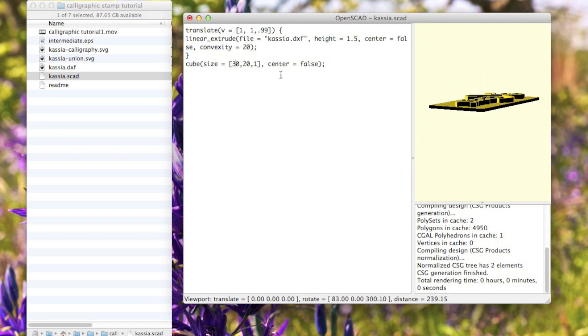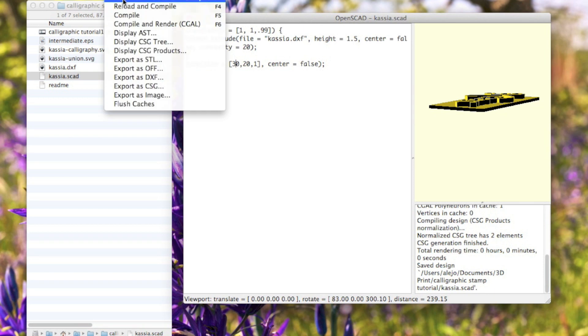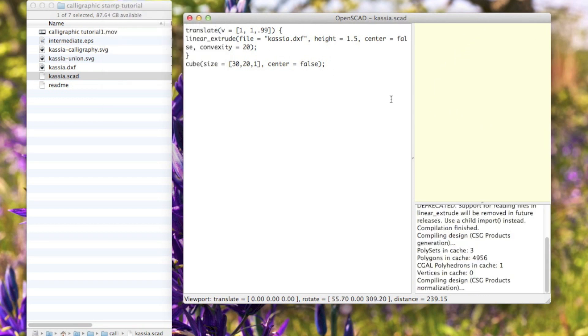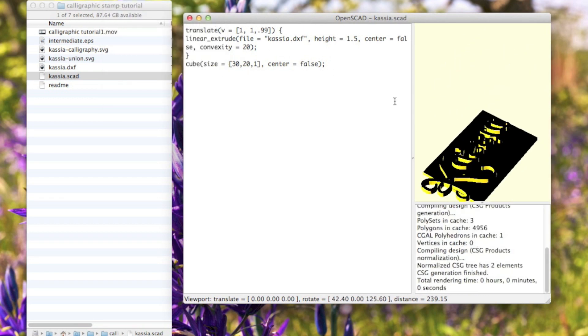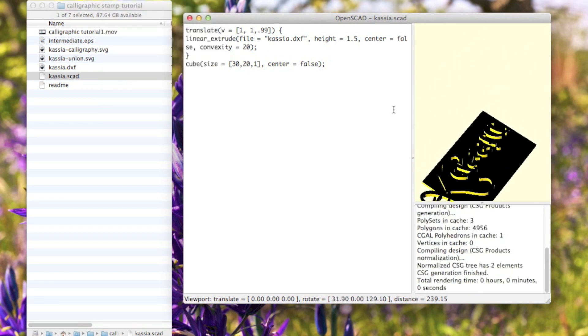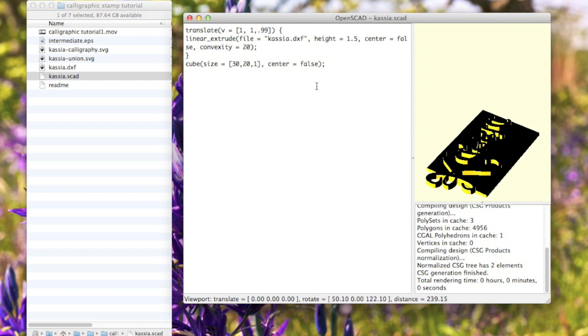You might at some point have this at 30, in which case your box will not cover all of that text, and so there it is at 40.